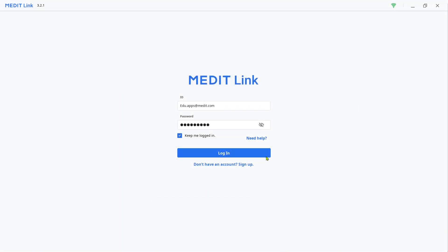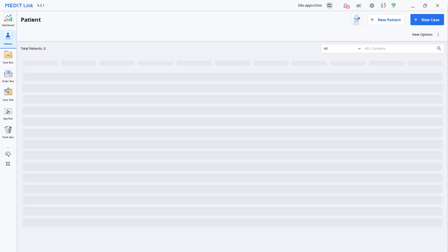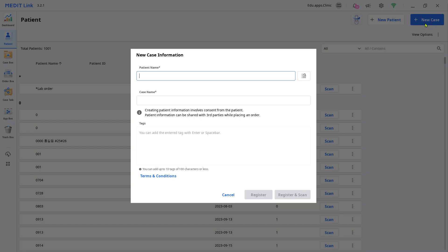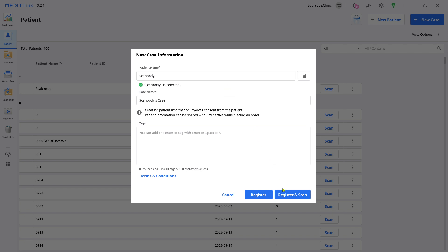Now let's scan. Log in to your MeditLink account and create a new case.